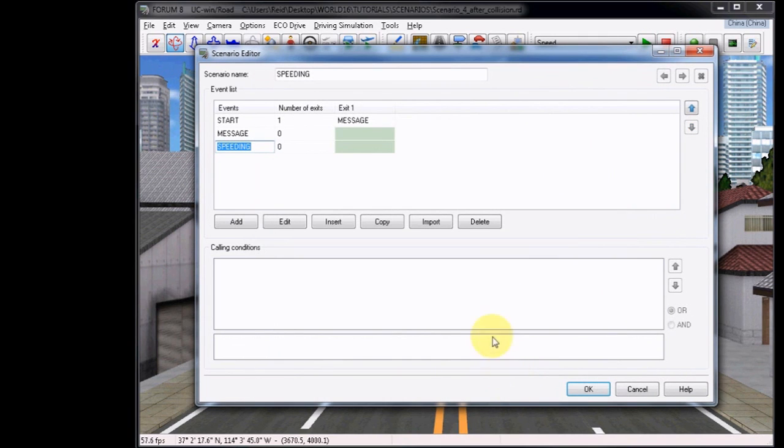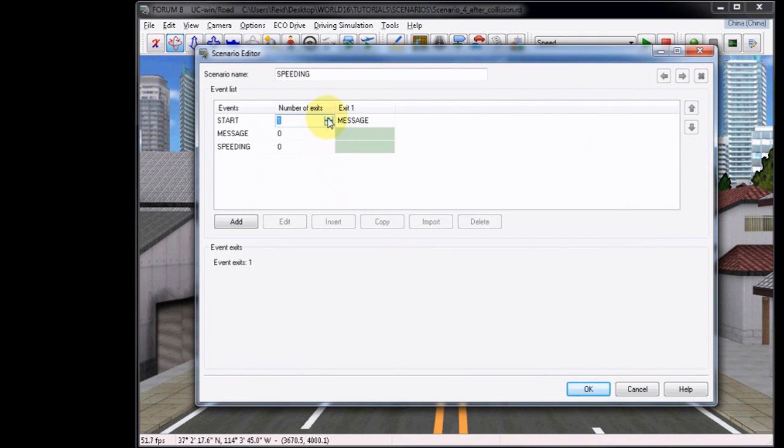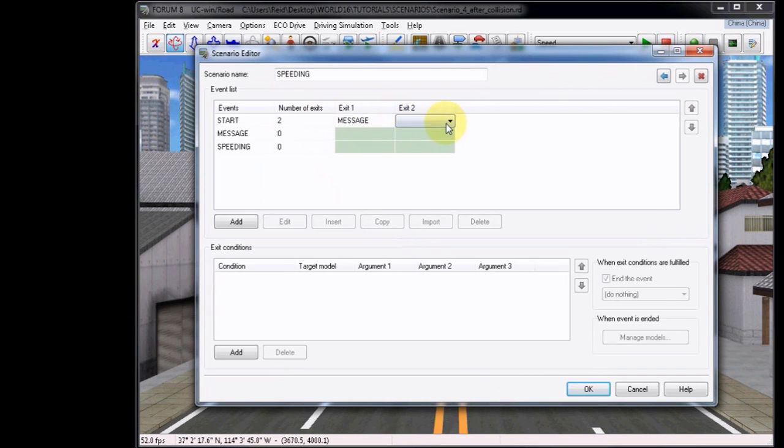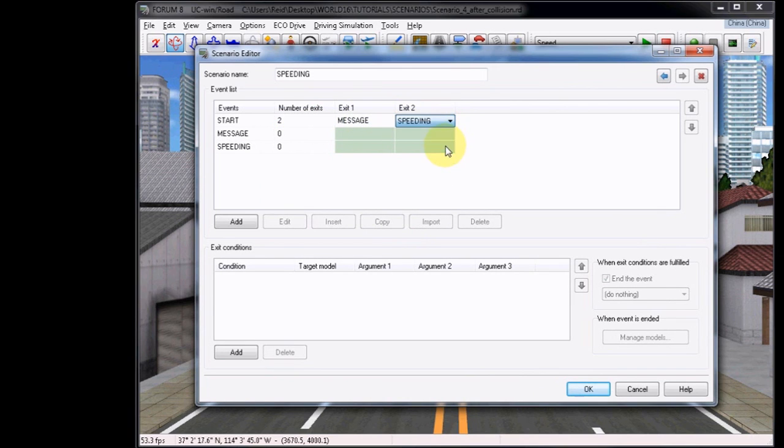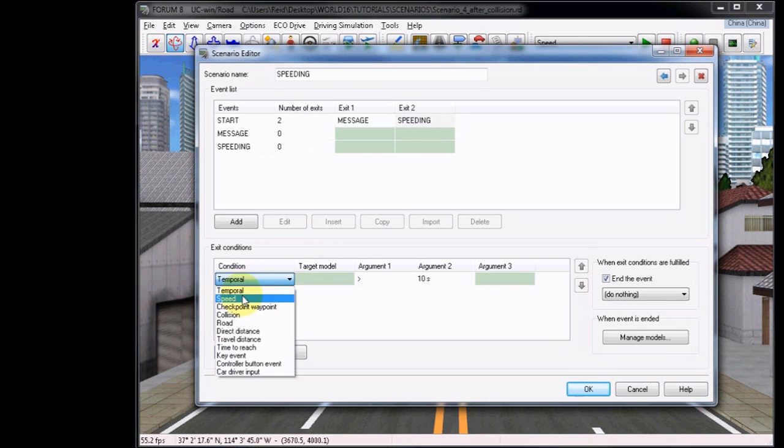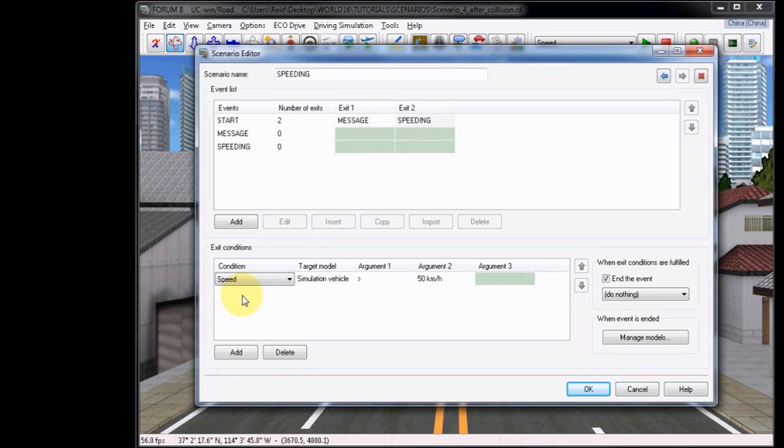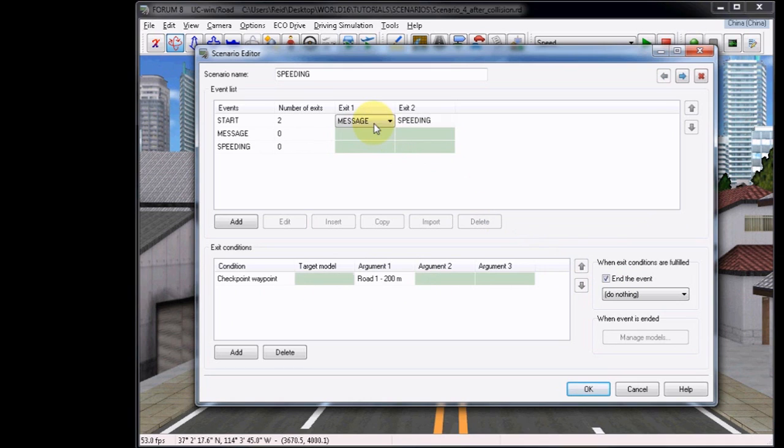Now in the Start event, add a new exit and set this to Speeding. Add the exit condition, Speed this time, and then leave the options as they are, which basically reads, as the user vehicle travels over 50 kilometers per hour, it will trigger the event. Uncheck End the event for both of the Start event exits, though.